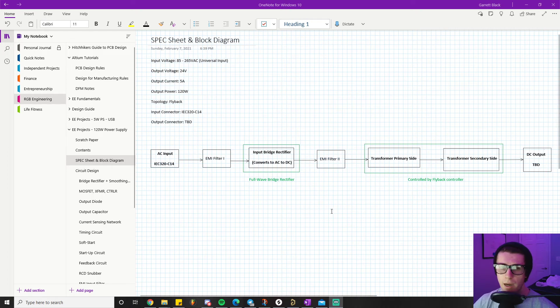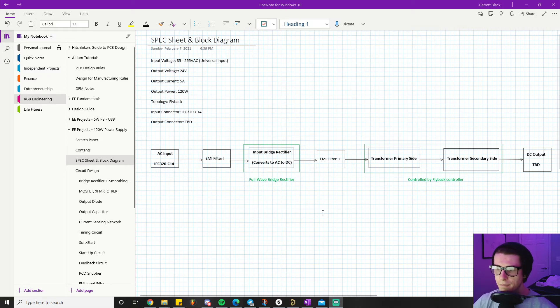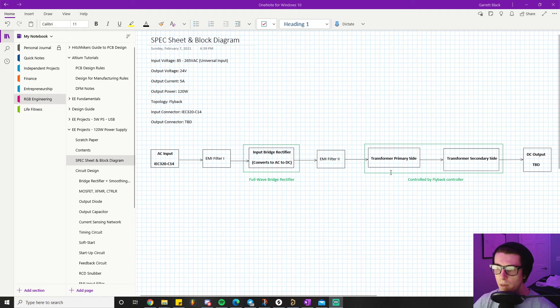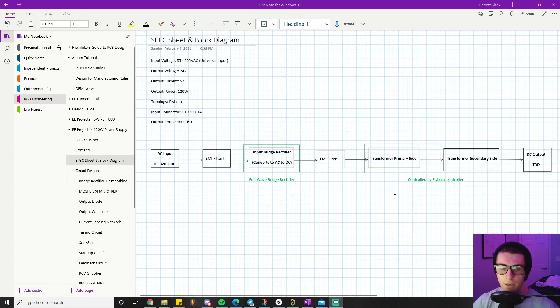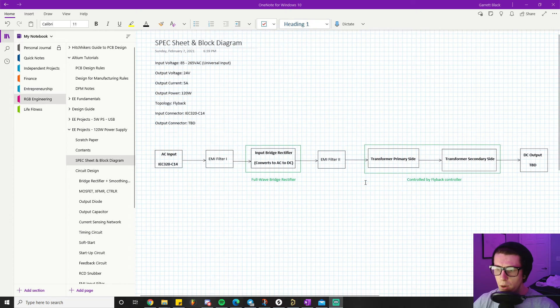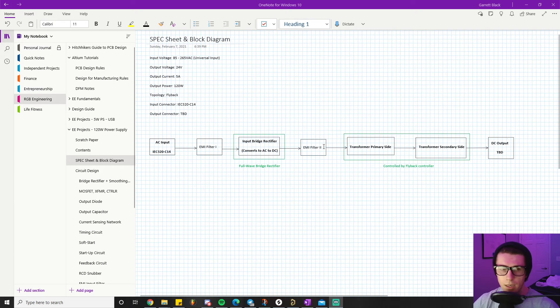After we get through that, we're going to go through the transformer primary side. The power is going to be transferred between the primary and secondary via the flyback controller and the MOSFET that is switching on and off. Go watch my video on flyback converter basics if you want to understand more about the mechanisms of action going on here.